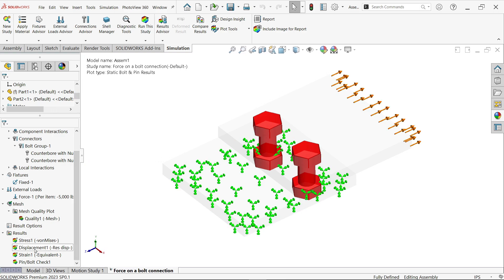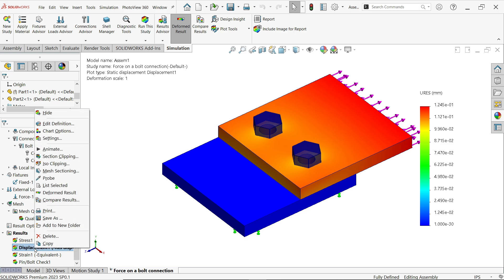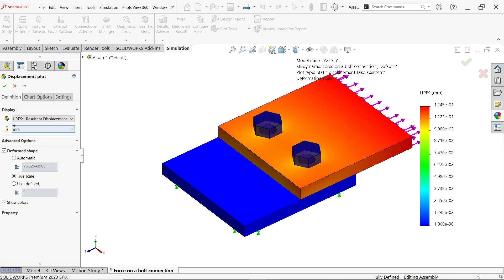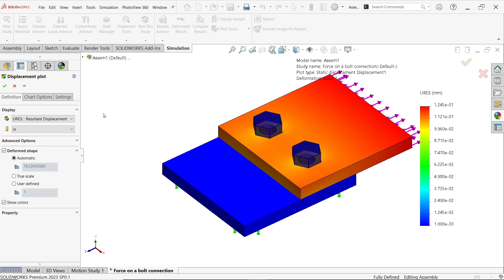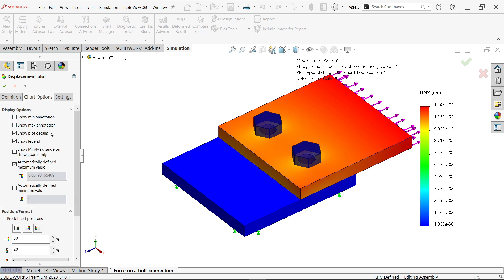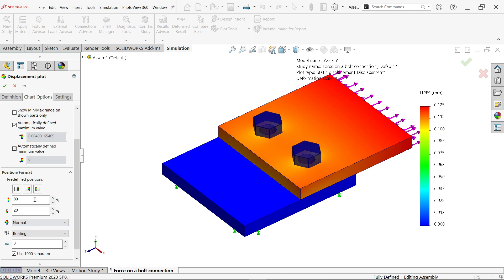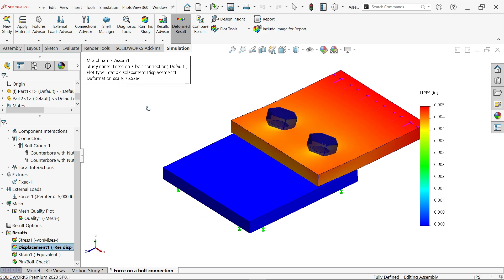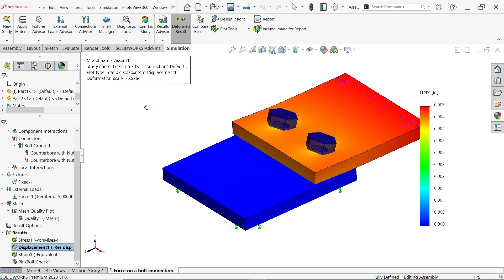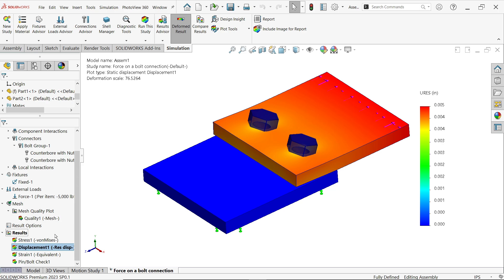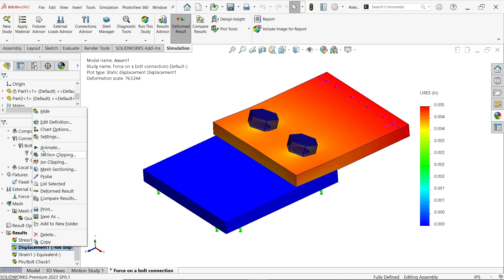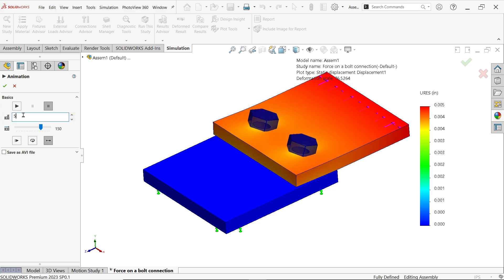Now here displacement, double click and you will see, right click edit definition. Now display resultant displacement in inches. Now here we will apply true automatic so that we will get an exaggerated view which gives better visualization. Scientific floating, say okay. Now look, this is not the real view. You will see here deformation scale 76, so this is an exaggerated view but it looks beautiful. Right click animate, let's say 30, play.